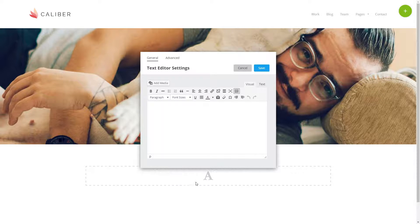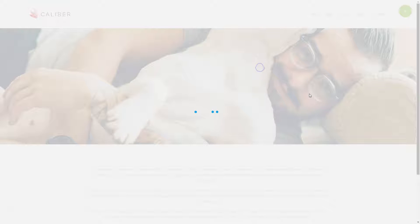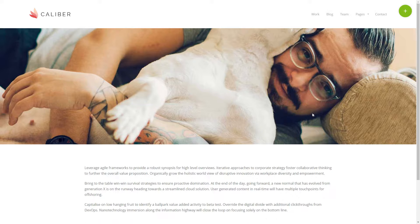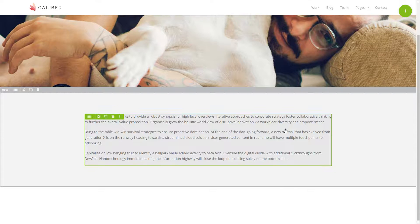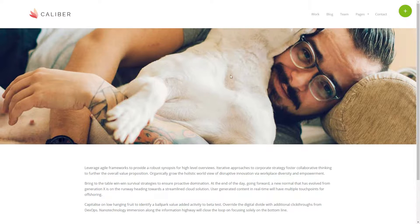We'll do the same for the text editor, dropping it into our new row. Drop the element there and we'll paste in the same content we used before. Choose save and now we've got a page with an image and some content.